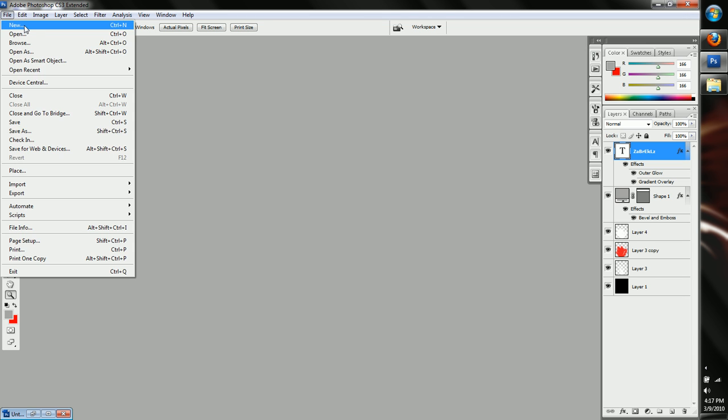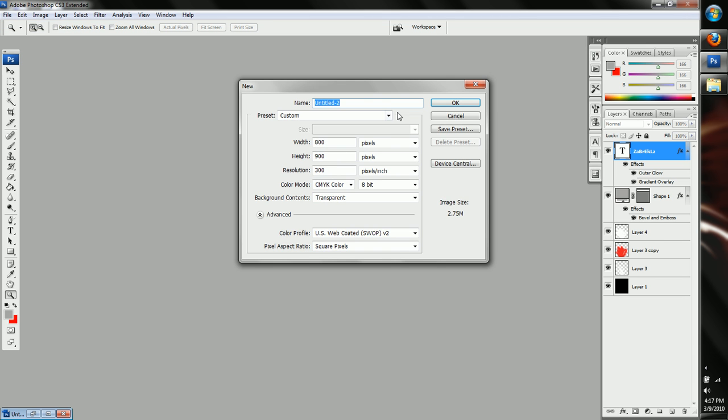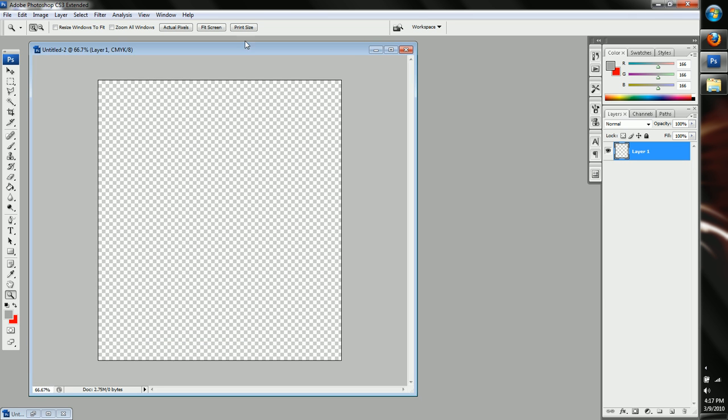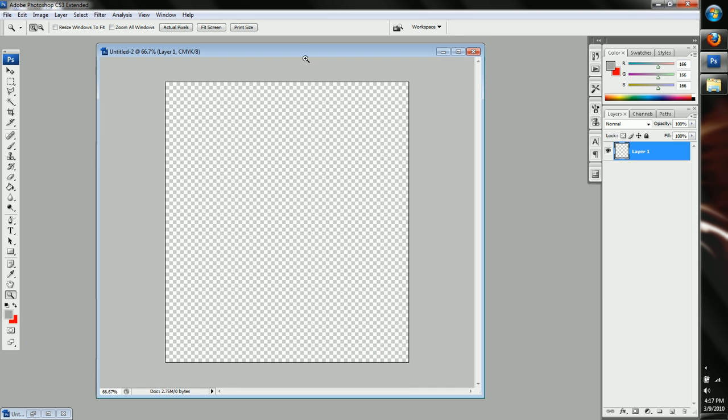Okay, so first you want to do new, make a new document, and then make it 800 by 900. This is a very good size for it. And just wait, give a second to load up. Okay, give us all some room.